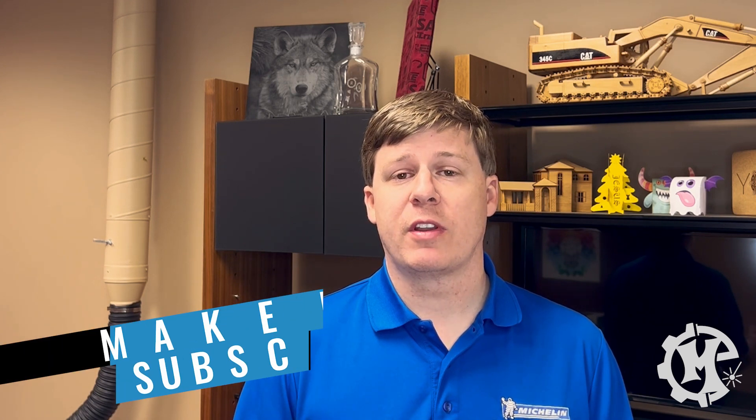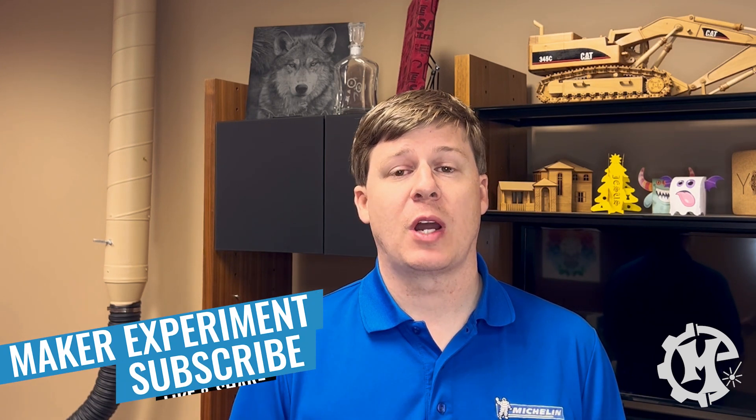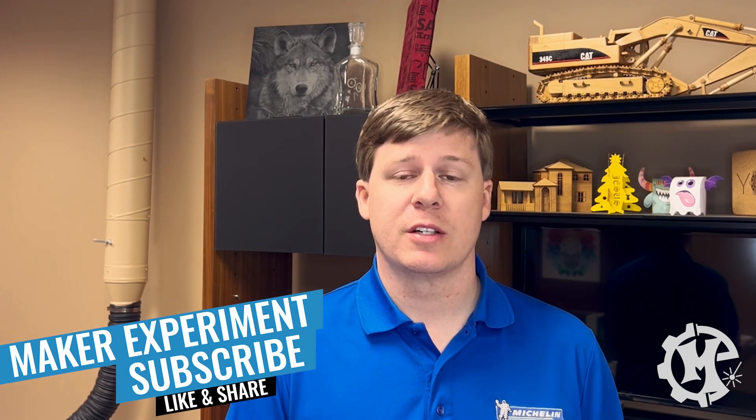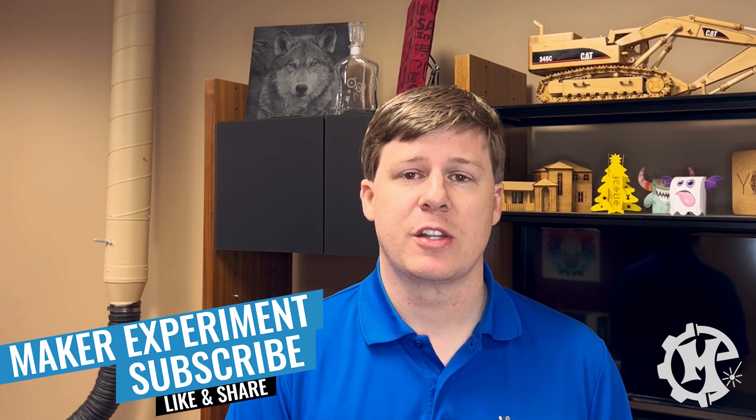Give it a thumbs up, subscribe to the channel and turn on notifications so that you know when I come out with new videos. Be sure to check out my Instagram at Maker Experiment where I share things along the way. I want to thank you for taking the time to watch this video and I'll see you in the next one.